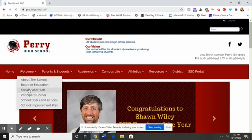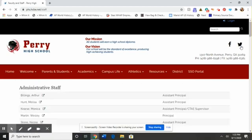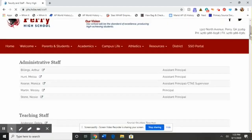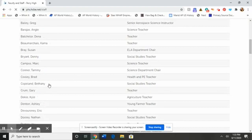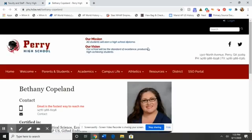Once that loads, you will be looking for my name, Bethany Copeland — this is in alphabetical order. This little clickable arrow will open a new tab. This is my school page.